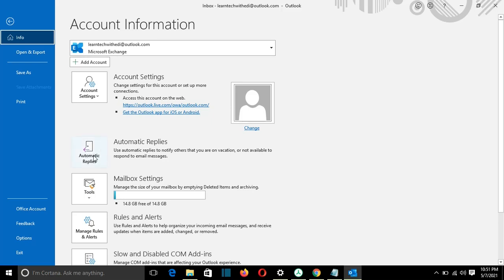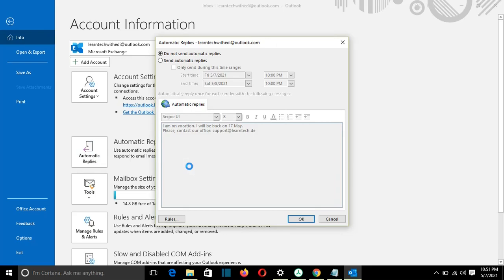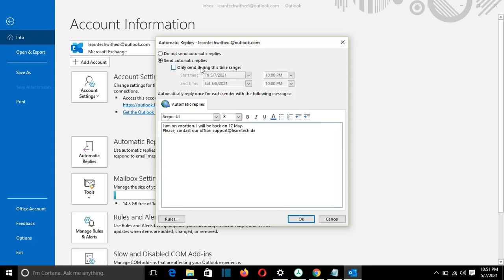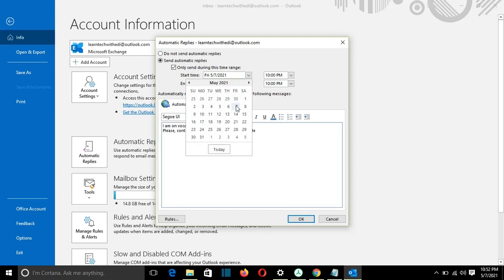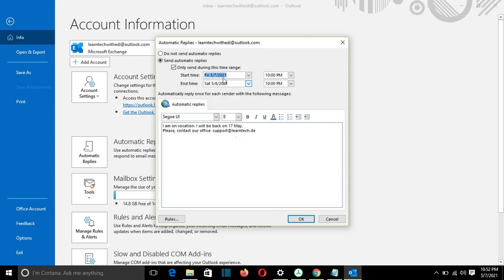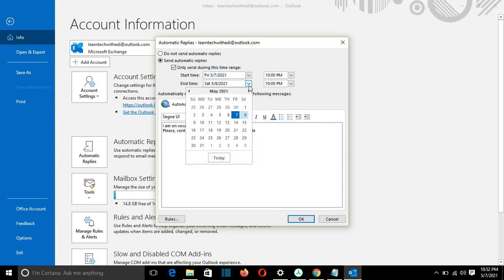So I will click on Automatic Replies and from here I will select Send Automatic Replies and here I can specify the time range. Only send during this time range. I will click on that and here I can select the starting time. I will select Friday 7, so let's suppose that I will start my vacation on 7 May 2021 and here I will select the end time.